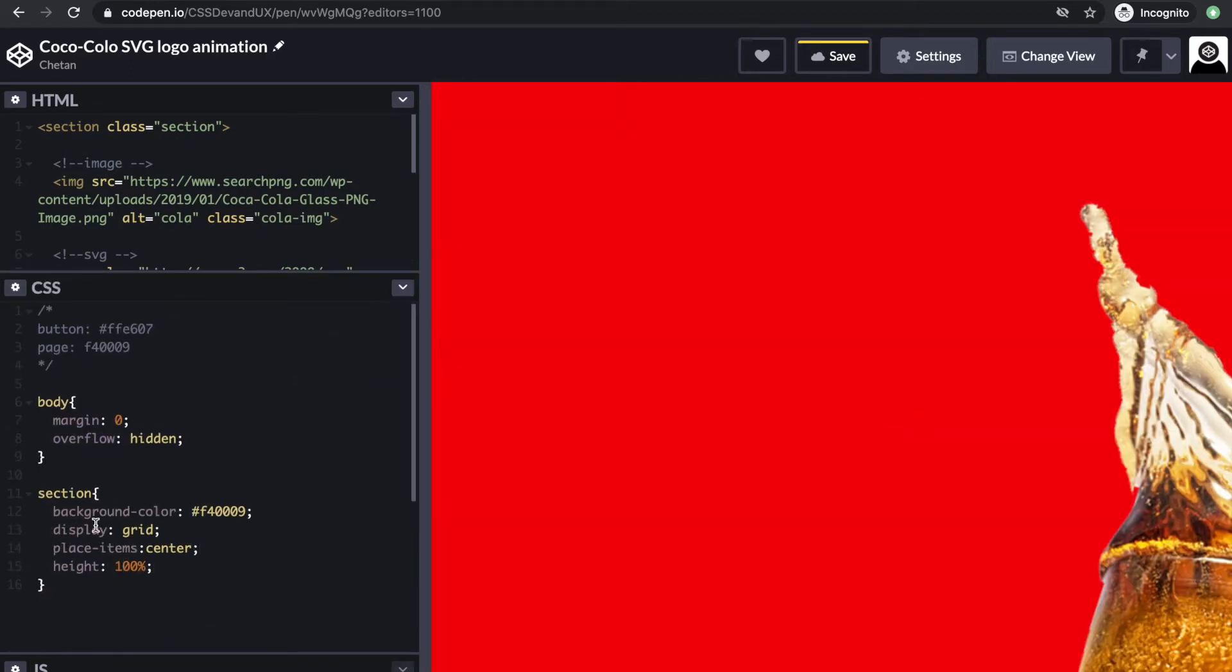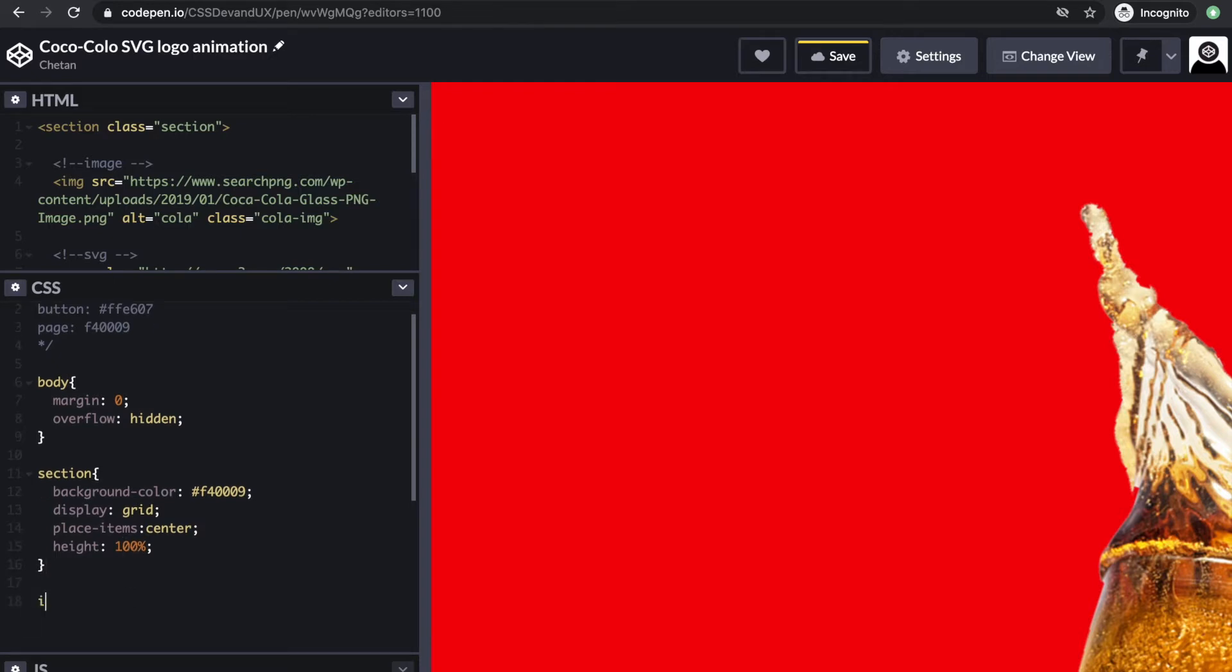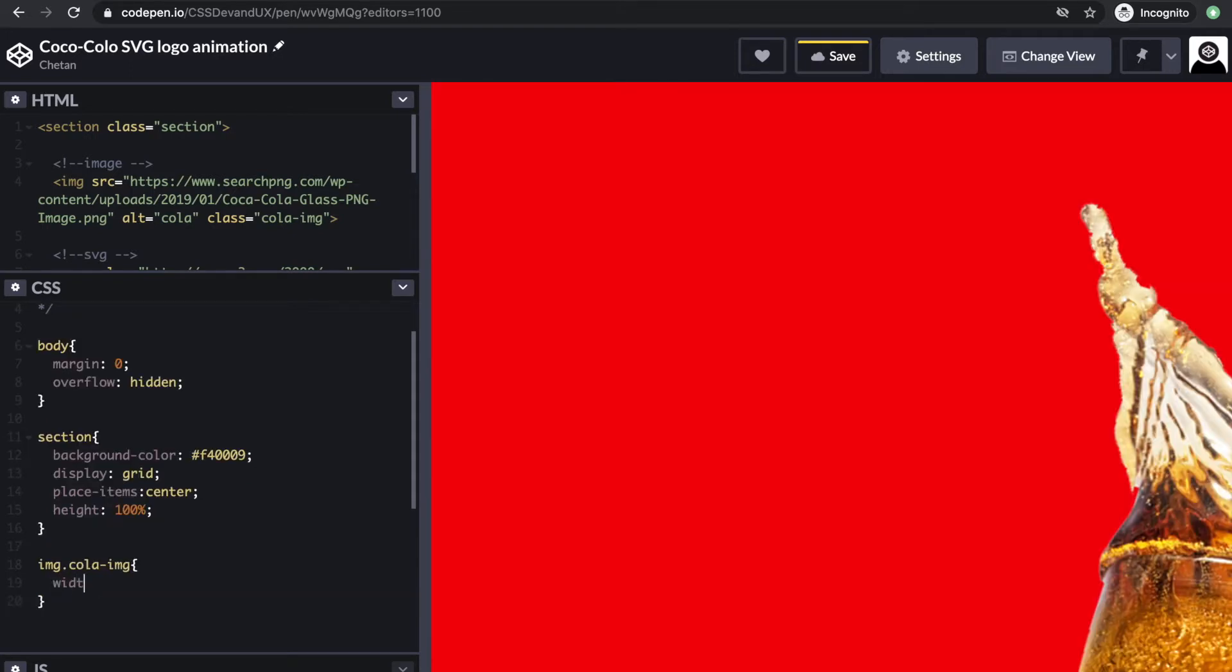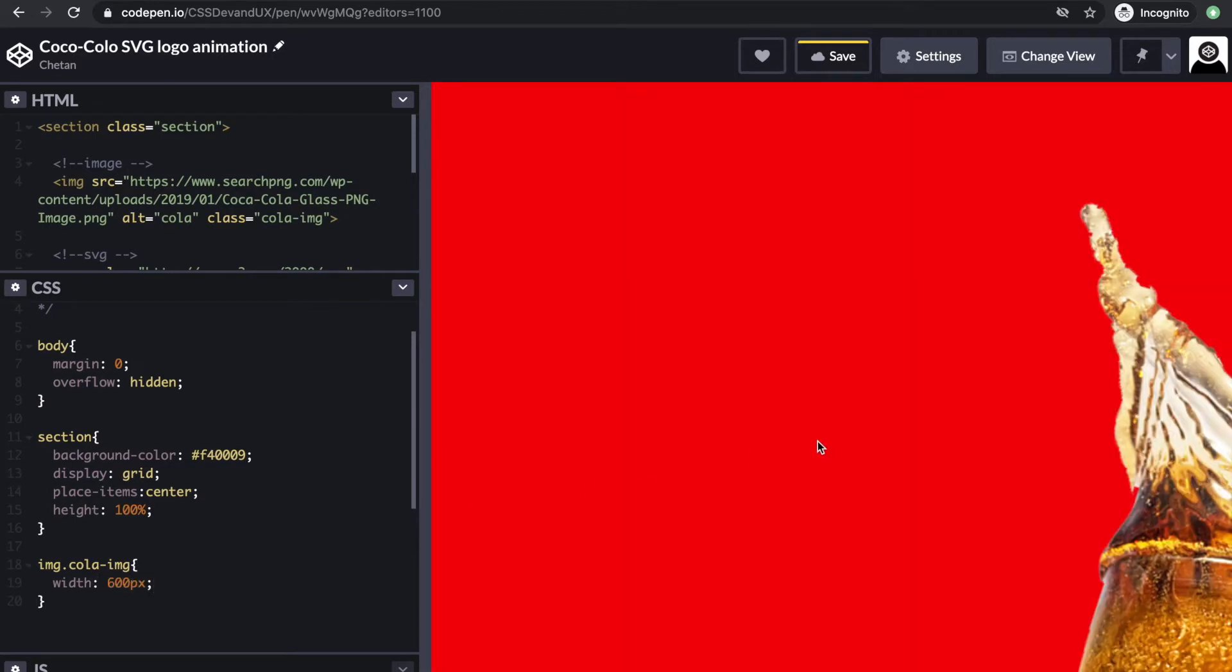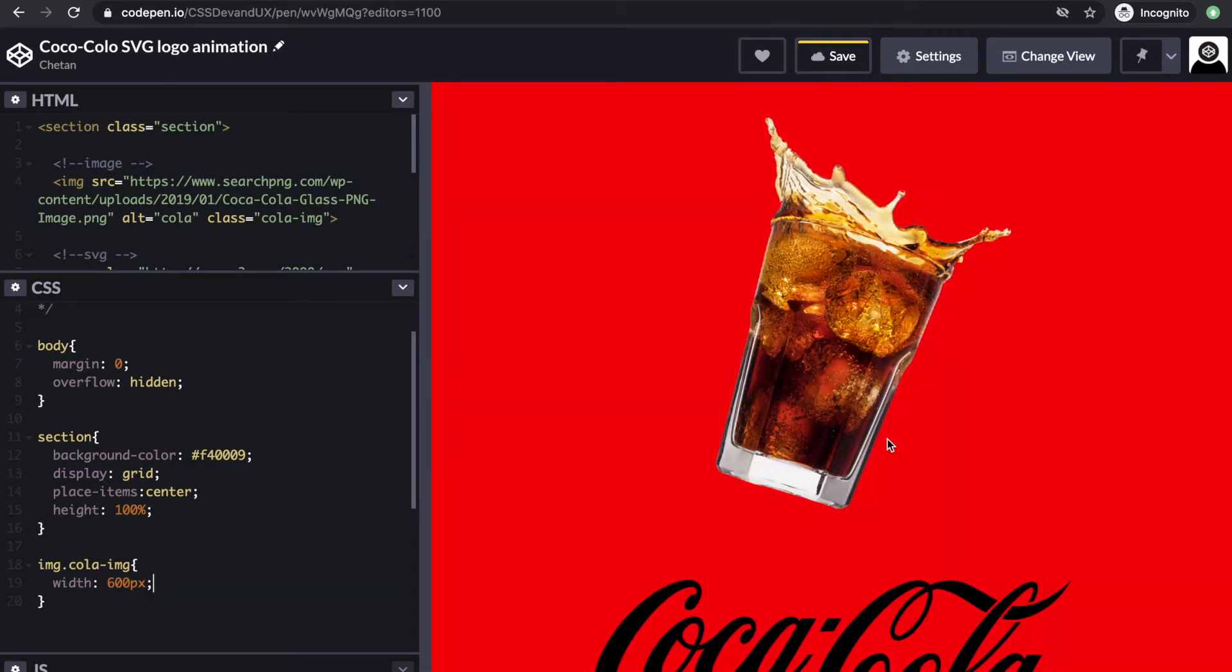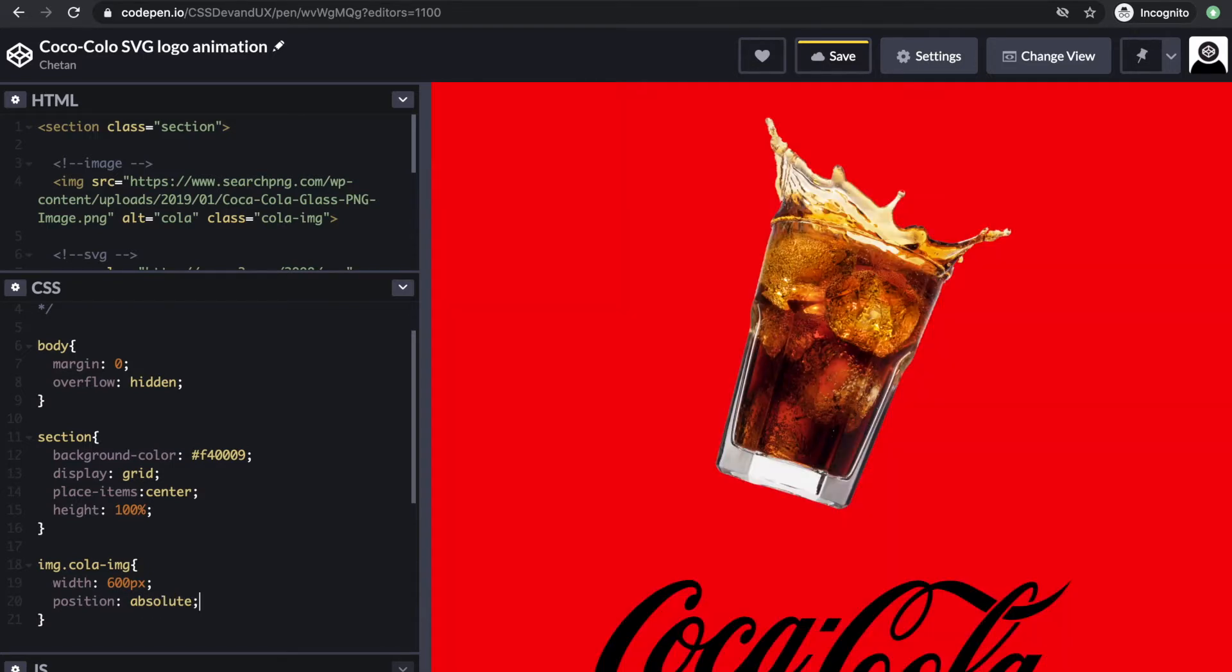Now we work on the image with the class of cola image. I want the width to be 600 pixels, and I want the logo to appear on top of the image. I'll keep the image as absolute position and then center it.